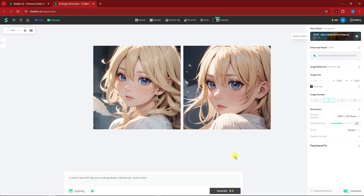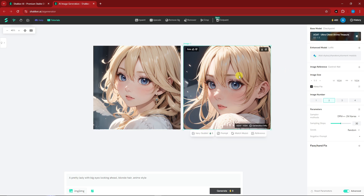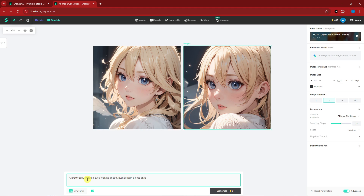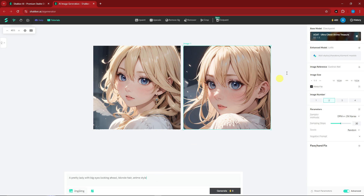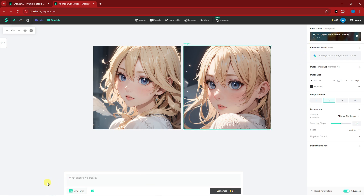Welcome to the platform — up front we have two sample images to work with. Before editing existing images, let's first create our own. Look for the prompt bar at the bottom or right section. I'm going to type in: 'a pretty woman inside a forest, anime style, big eyes.'